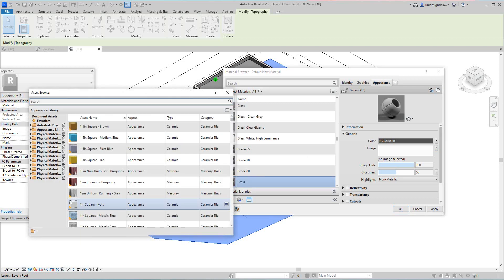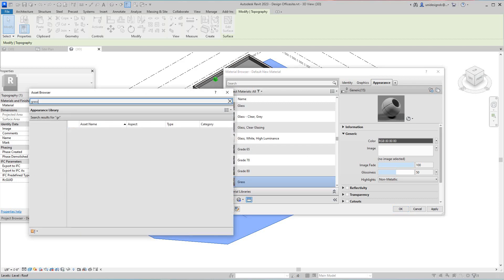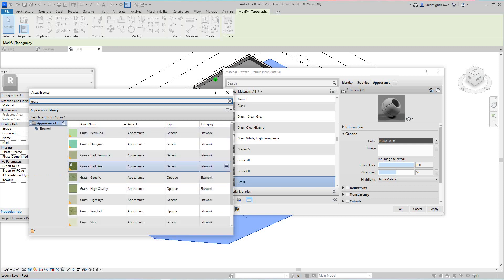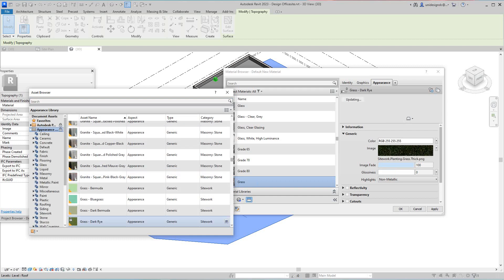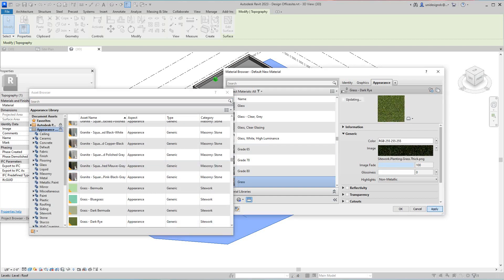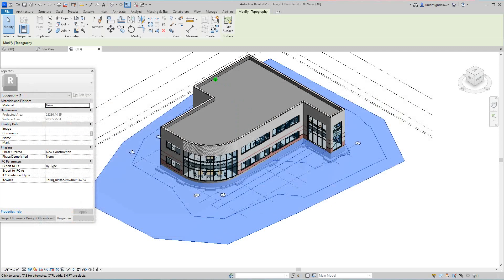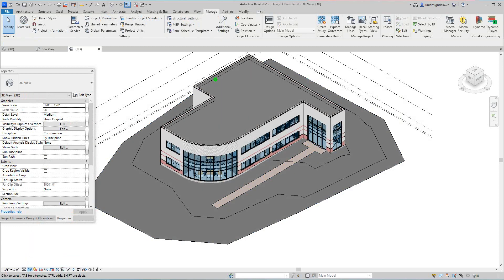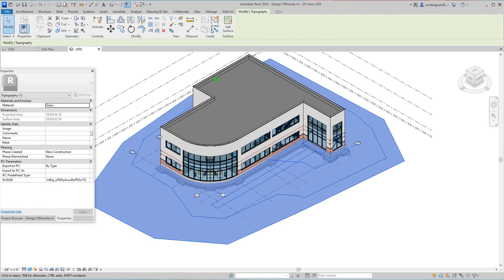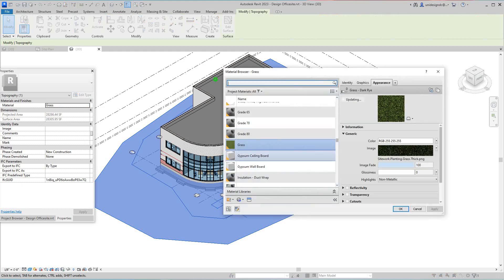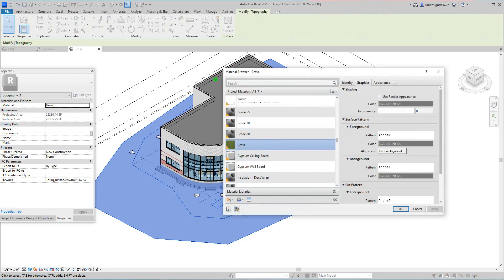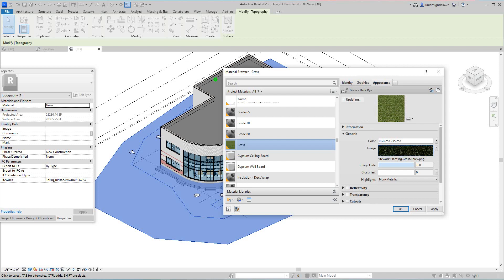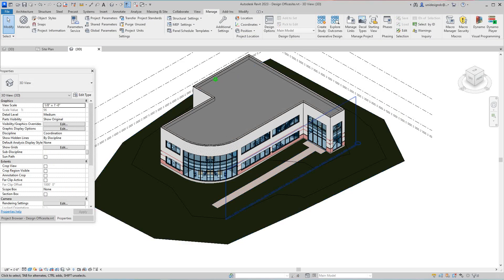We'll rename this to call it 'grass'. Then we'll go into our asset browser — search for grass. There it is. We'll select this one, take the dark grass, then apply and say okay. Now we should have grass. I'm going to look at this in consistent colors and edit it — let's check our graphics here.